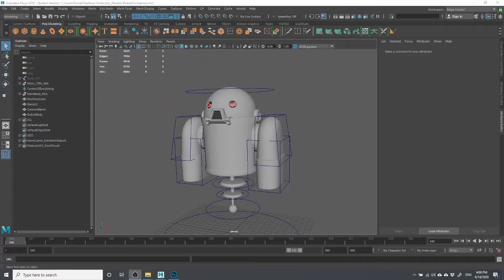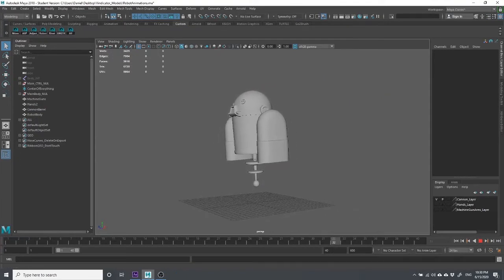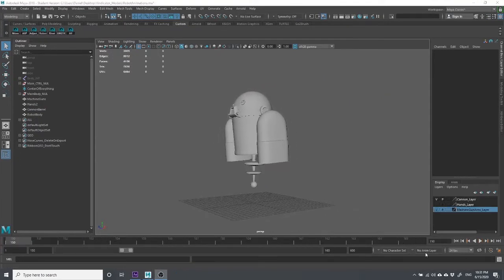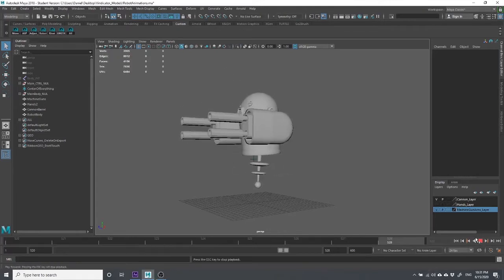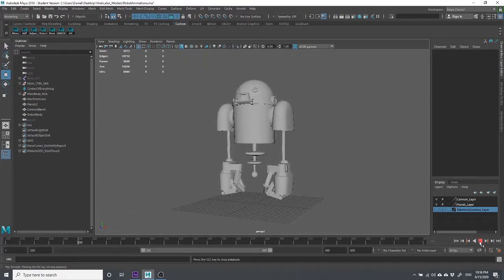Hey guys, in this video I thought I would do a little demo on some hard surface modeling. What that means is basically the modeling of something that's mechanical or something that doesn't bend the way a human being does — it's not got soft skin, it's just made of different parts. This little guy here is an example of a character I worked on for a project, and I thought I'd take you through the process of modeling him.